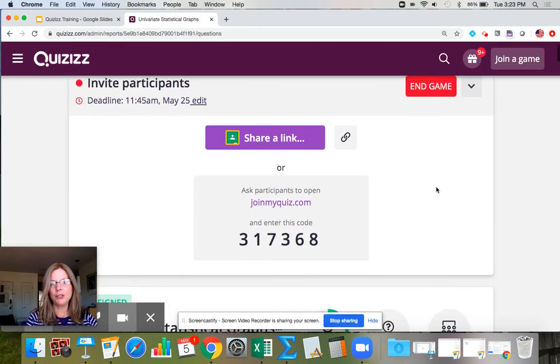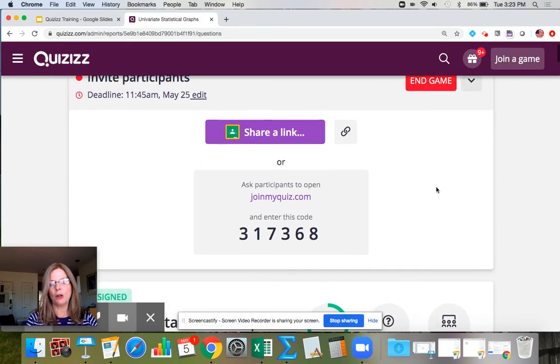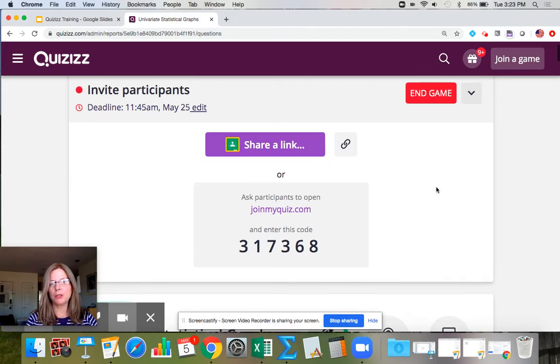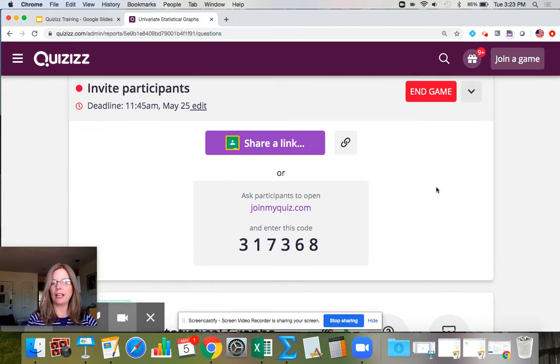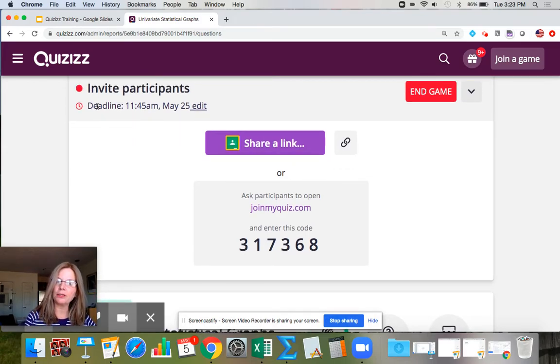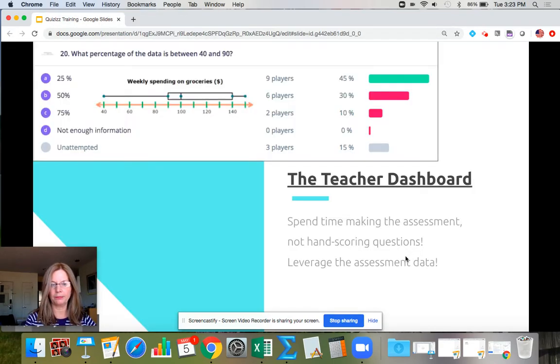After you give a homework assignment, the next day students come in and it's really good to look at that dashboard so they understand where they went wrong.